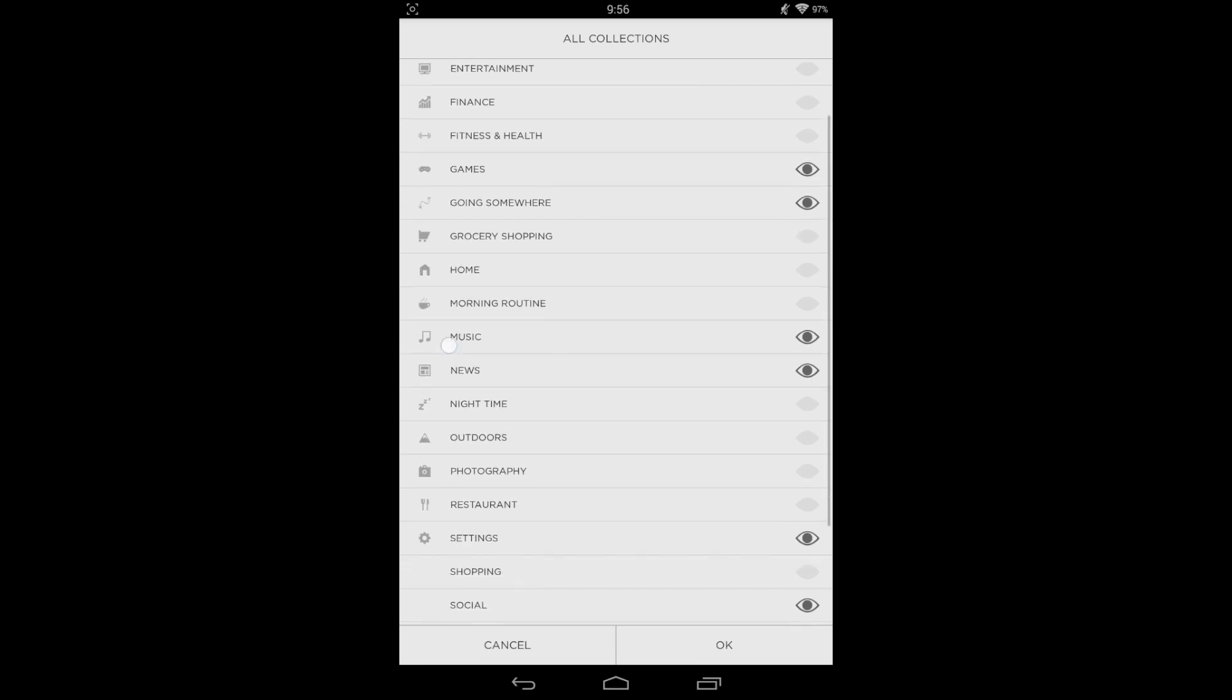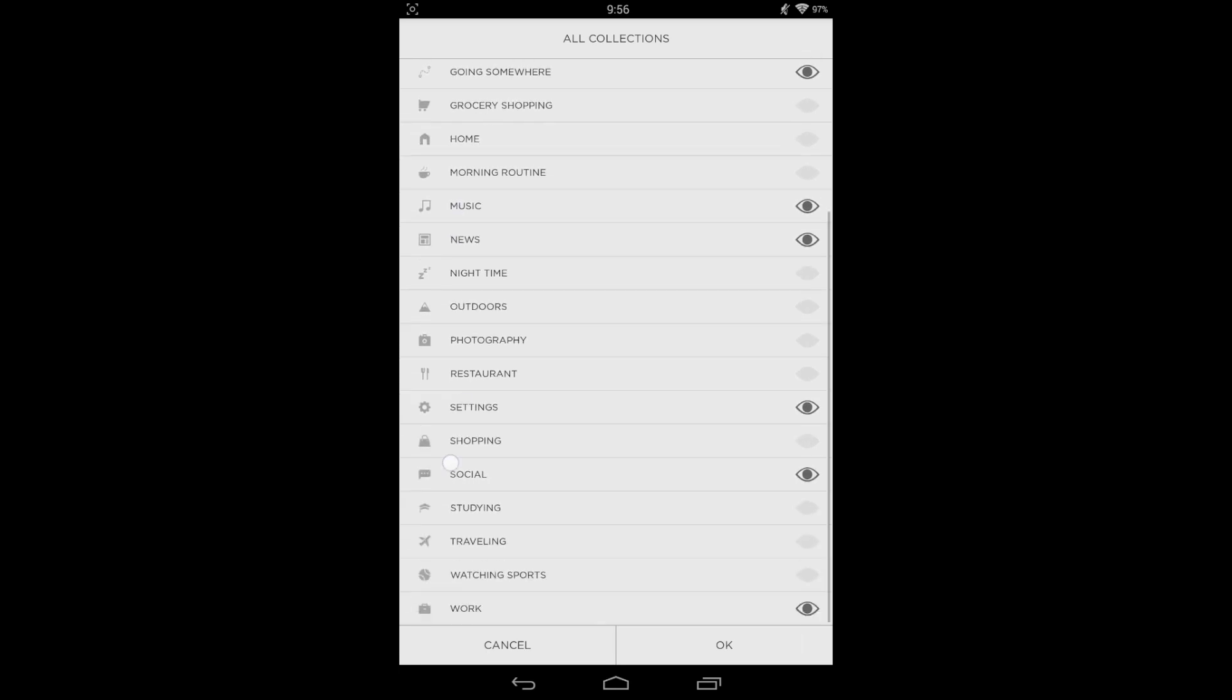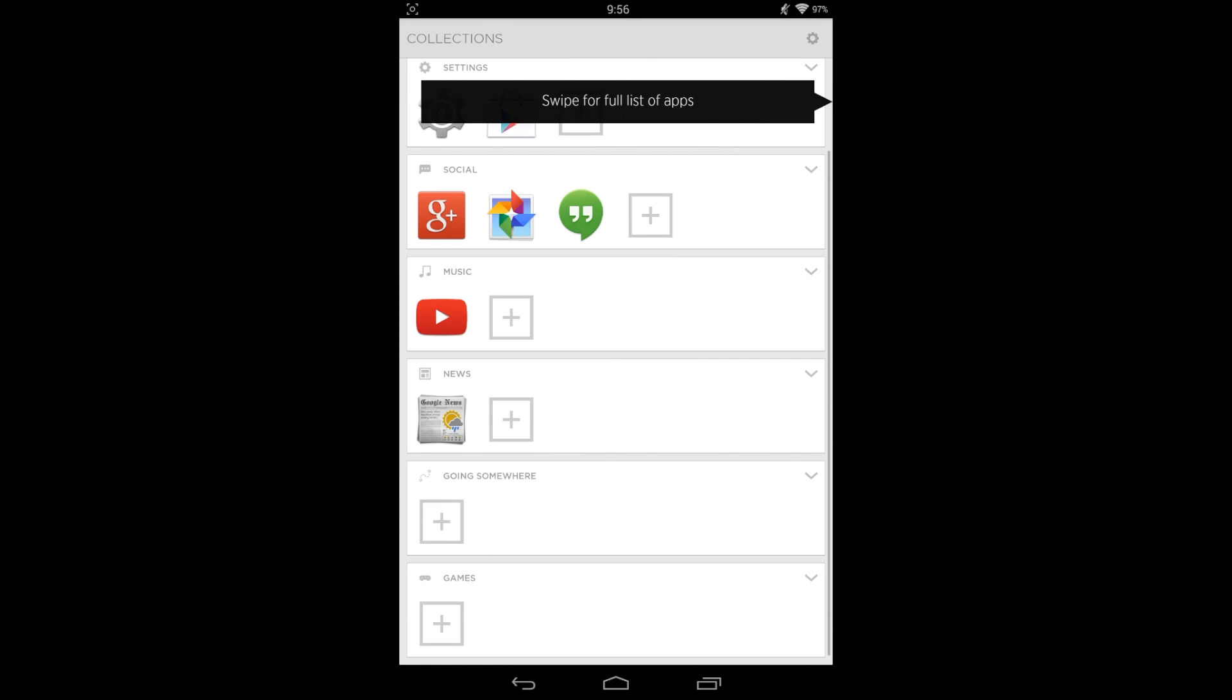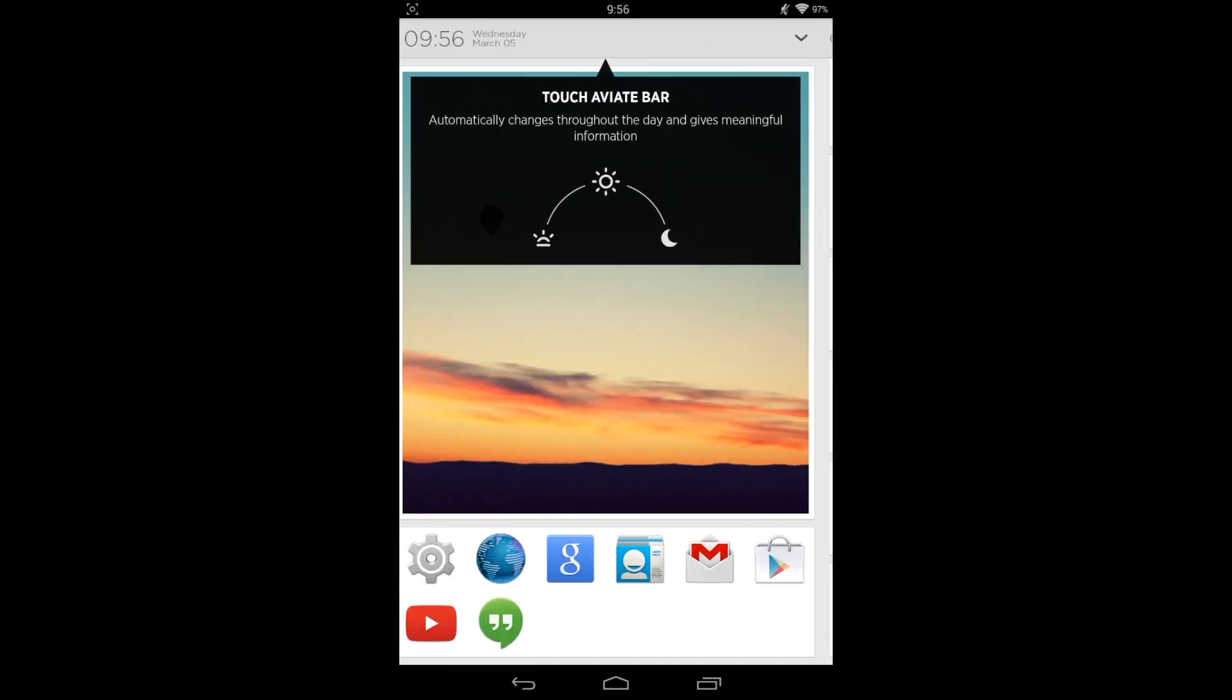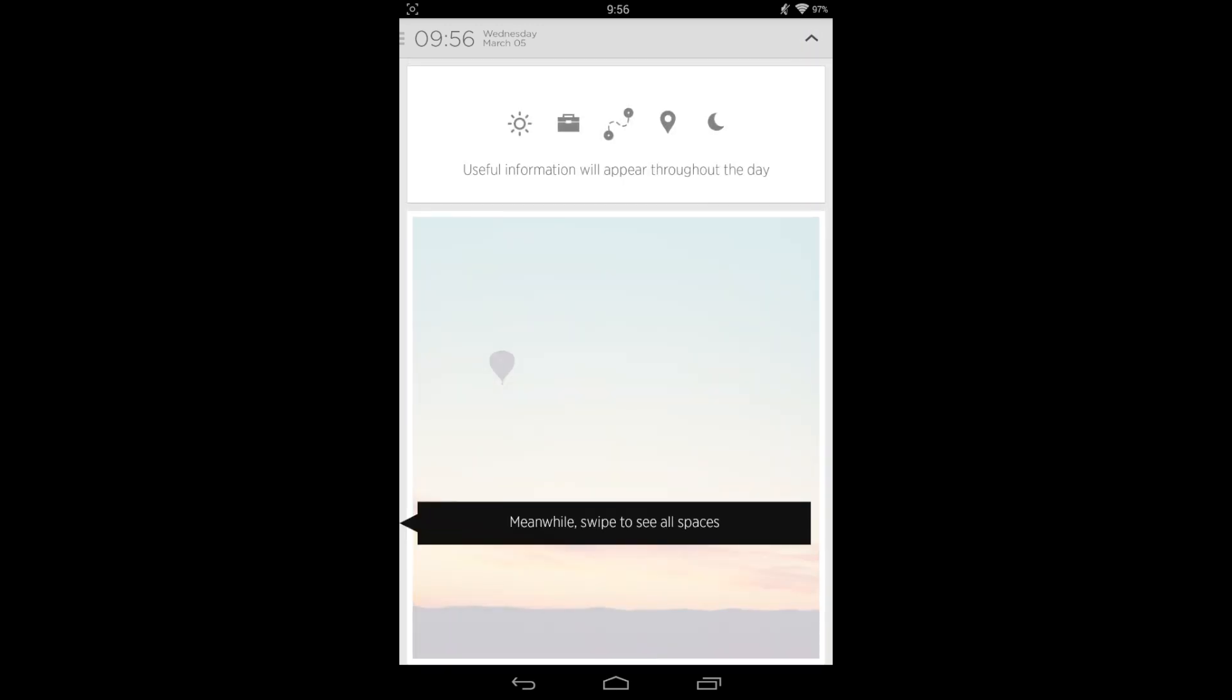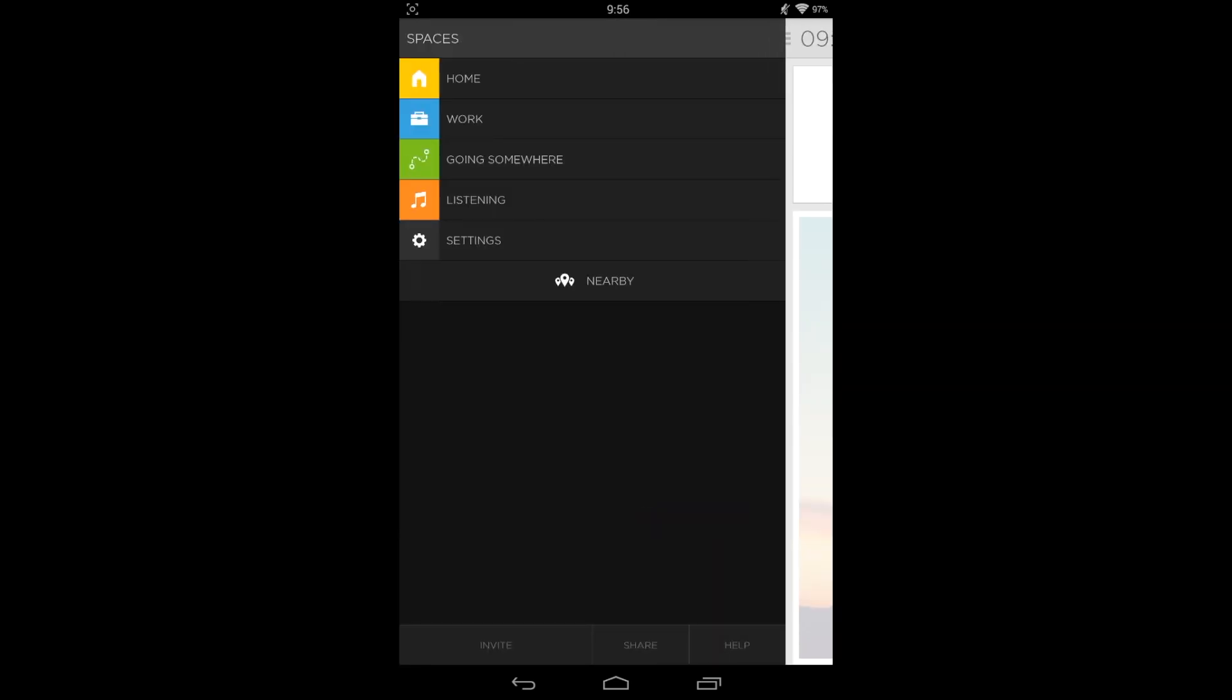You can customize it to different ones that you like. Swipe over back to the home screen, and if you hit this arrow it's going to appear with useful information throughout the day.